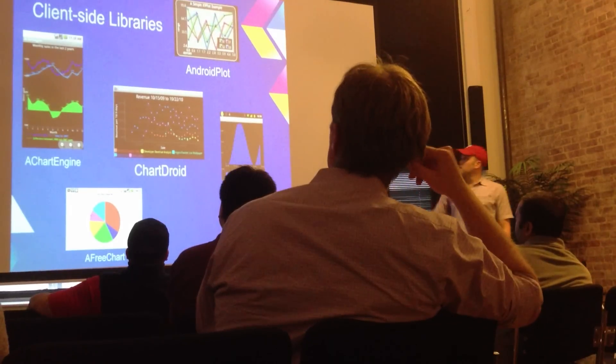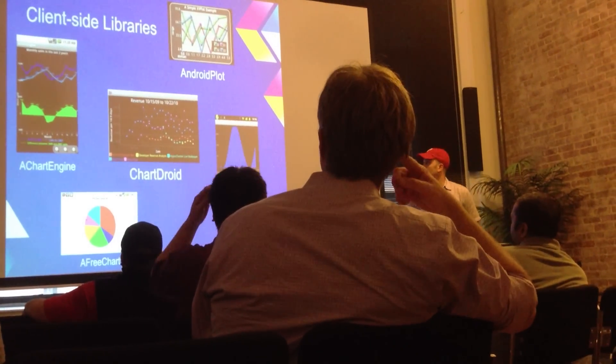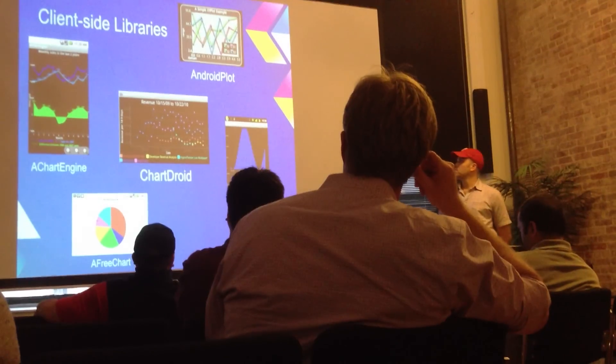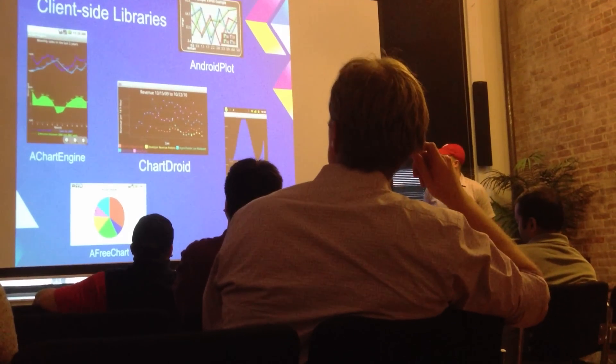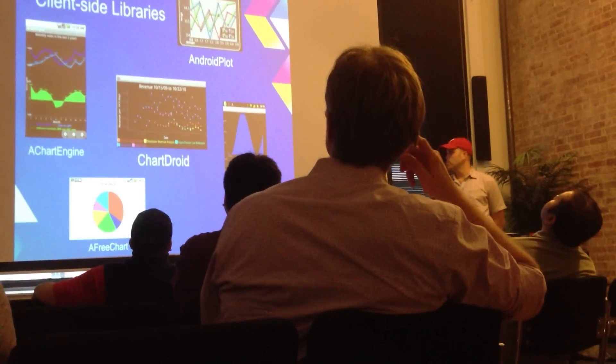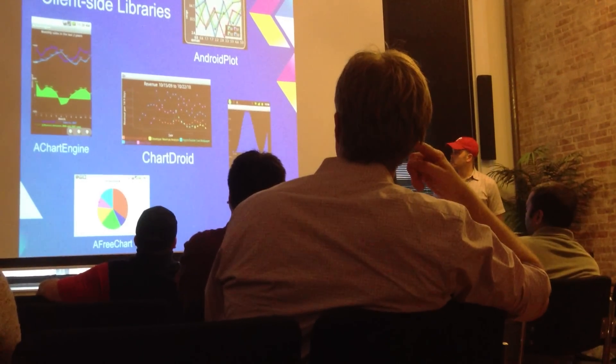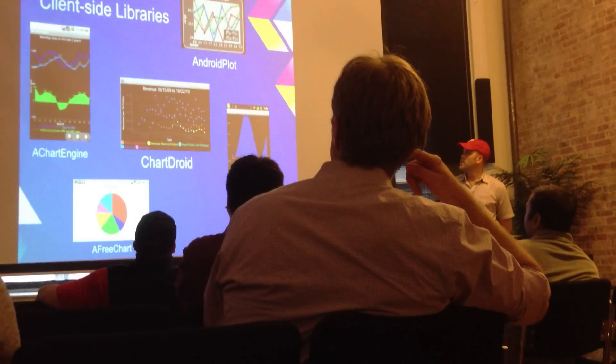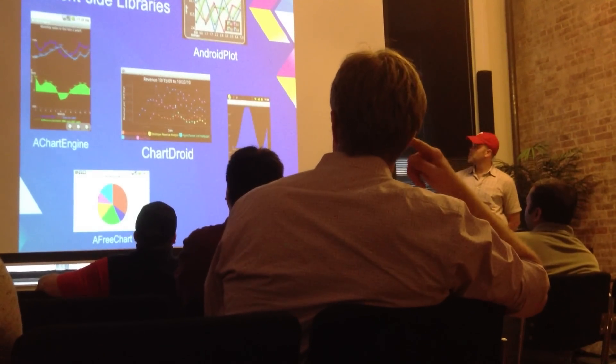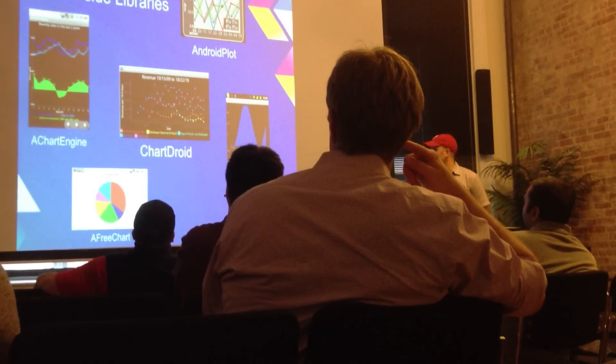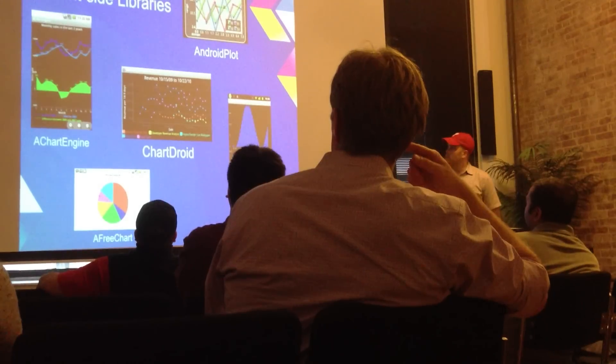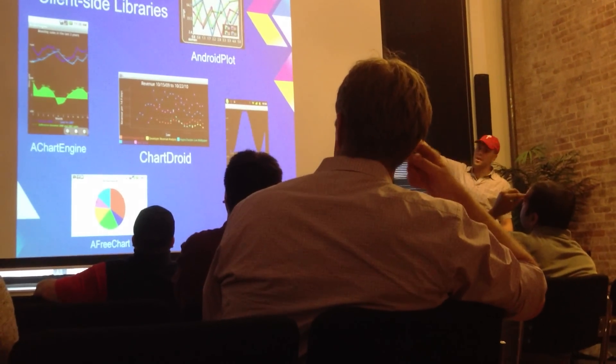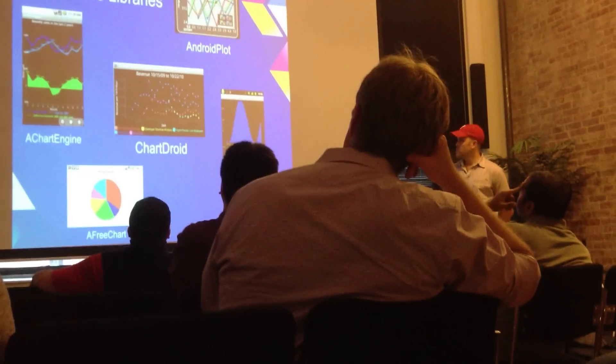So as I mentioned, there are a variety of client side libraries out there that have been around for some time. Most of them came out around Eclair or Froyo, and they kind of still look like they're made for Eclair or Froyo. You can see even a lot of these screenshots I pulled off the main page of the project, and they're using kind of the system status bar from 2.x.